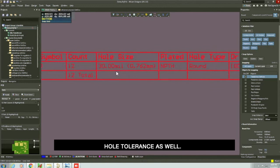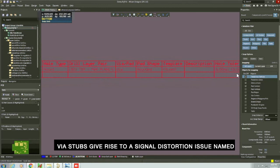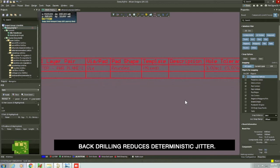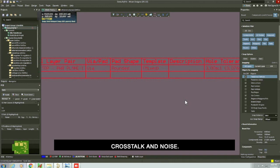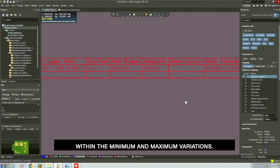Here are some advantages of back drilling. Via stubs give rise to a signal distortion issue named deterministic jitter. Back drilling reduces deterministic jitter. Jitter with regard to signal transmission in a PCB refers to timing errors caused by EMI, signal crosstalk, and noise. Deterministic jitter is jitter that can be defined within the minimum and maximum variations.